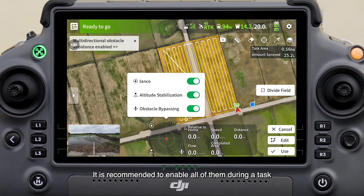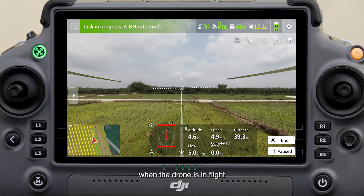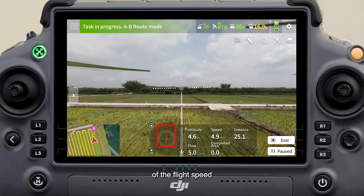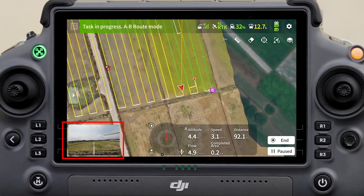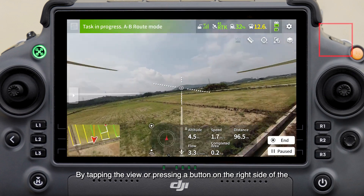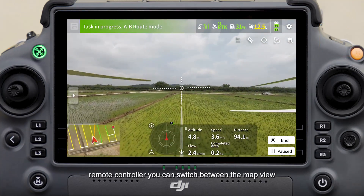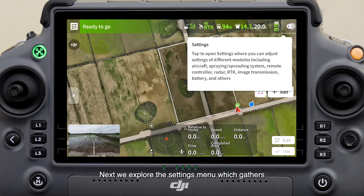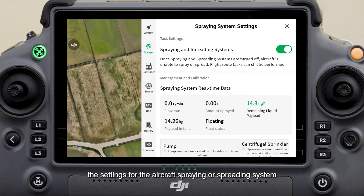It is recommended to enable all of these functions during a task. When the drone is in flight, this red line represents the value and direction of the flight speed. This is the FPV live view — by tapping the view or pressing a button on the right side of the remote controller, you can switch between the map view and the FPV live view.